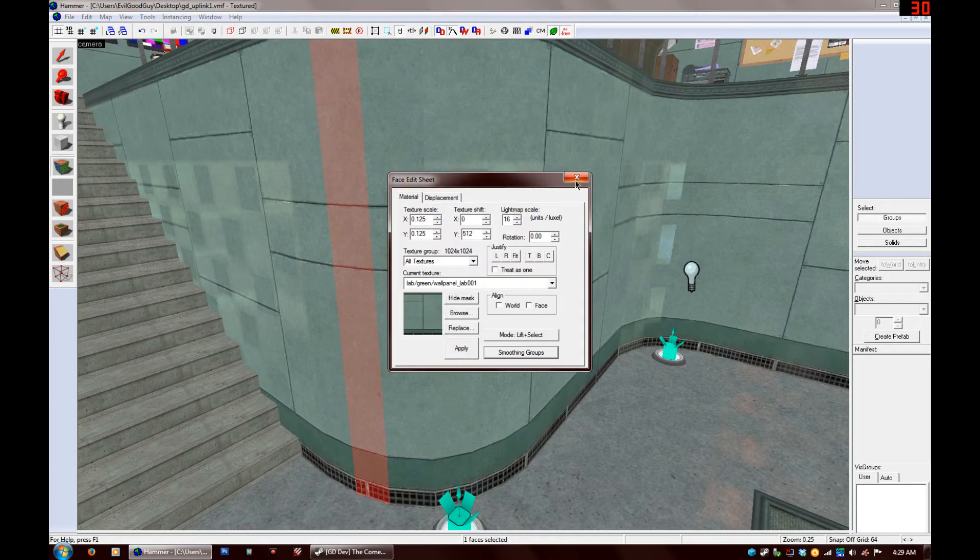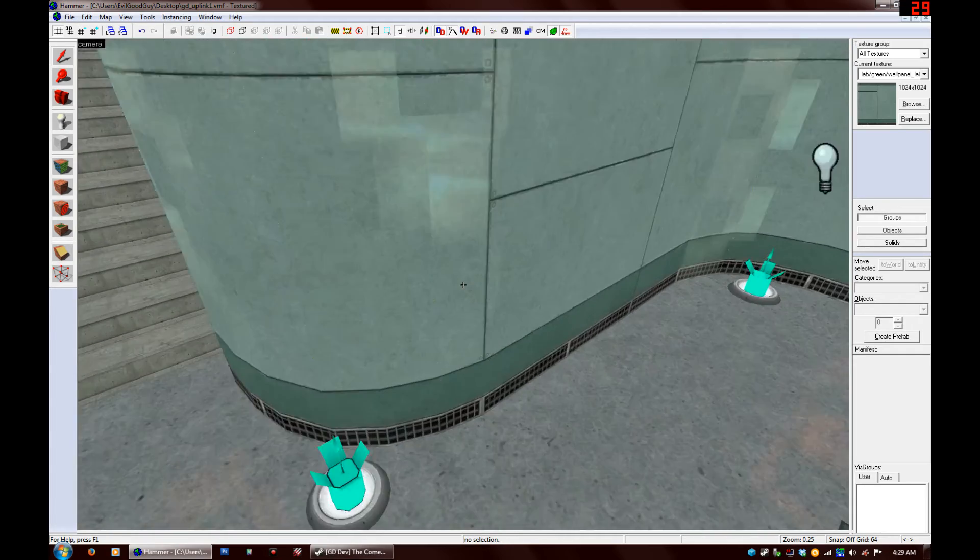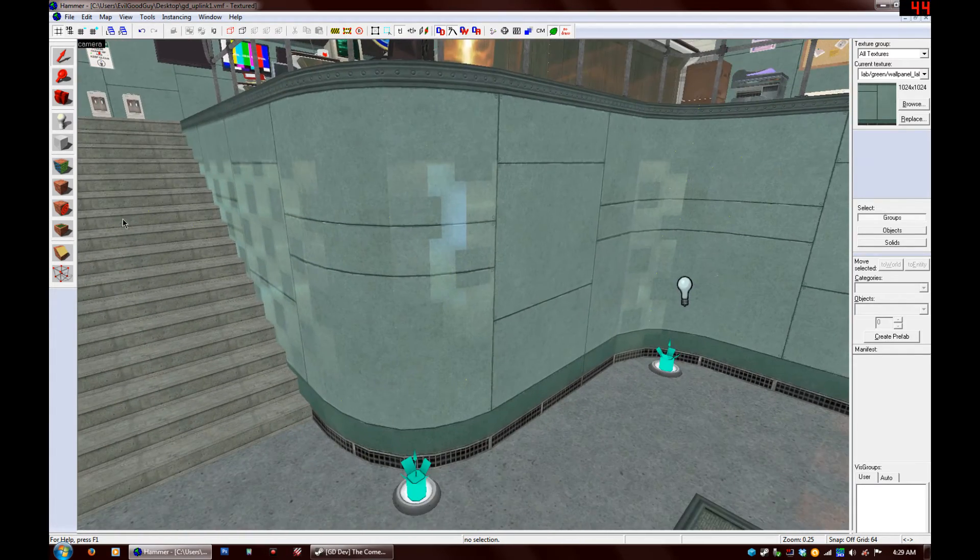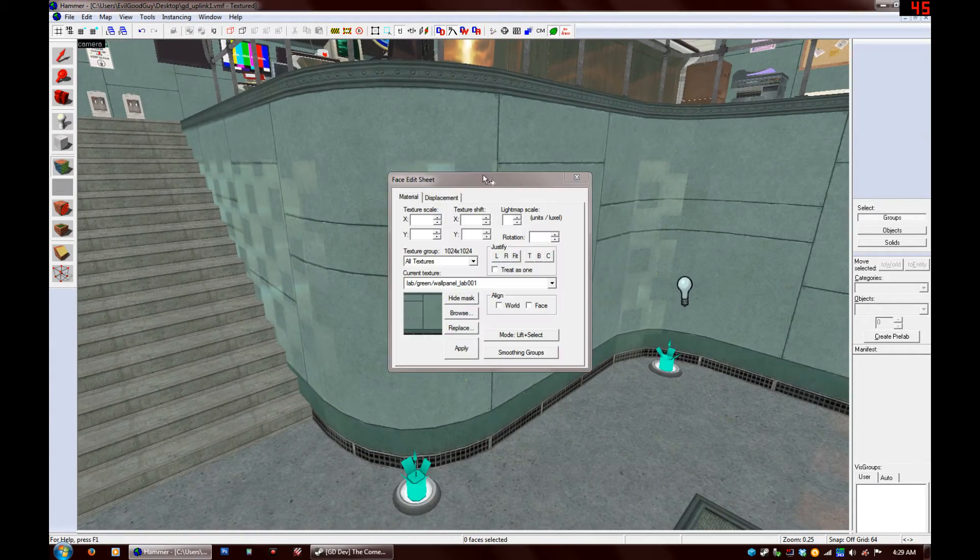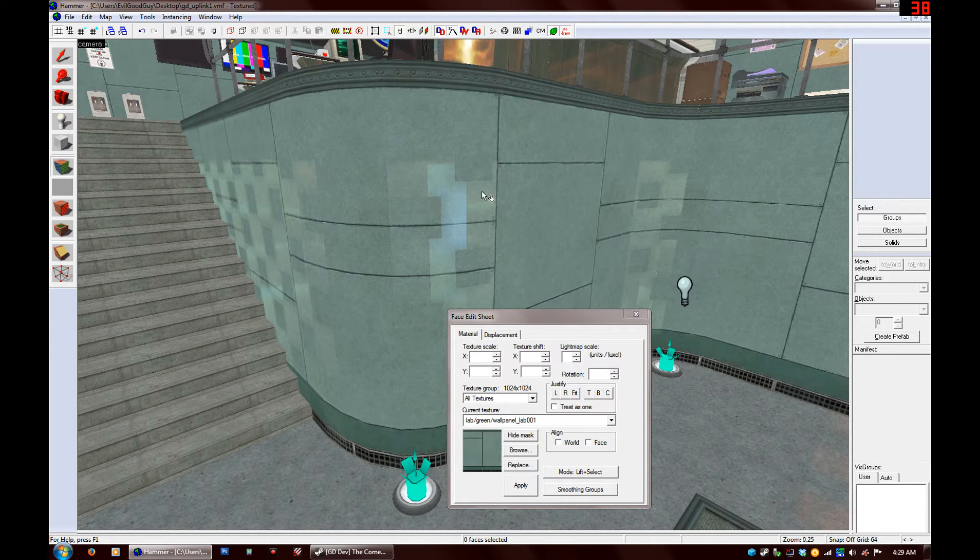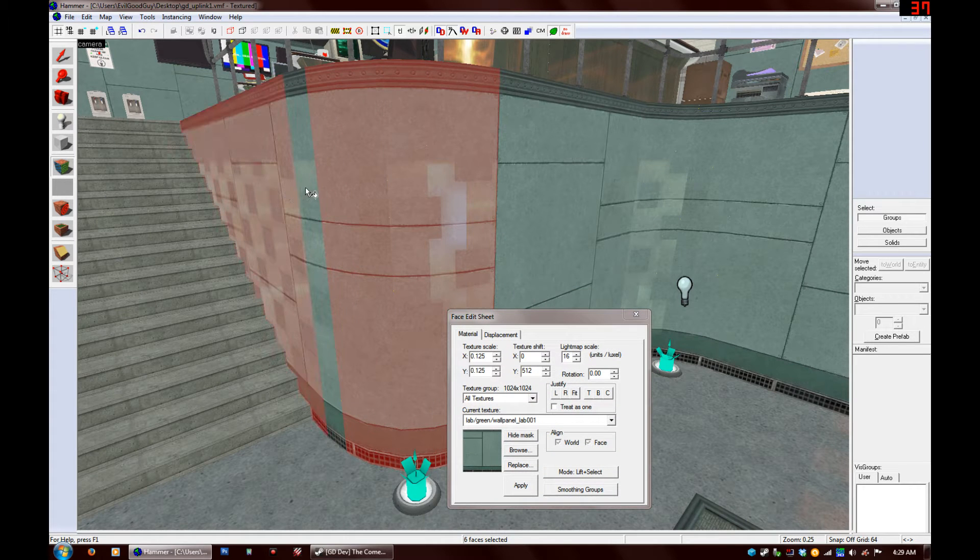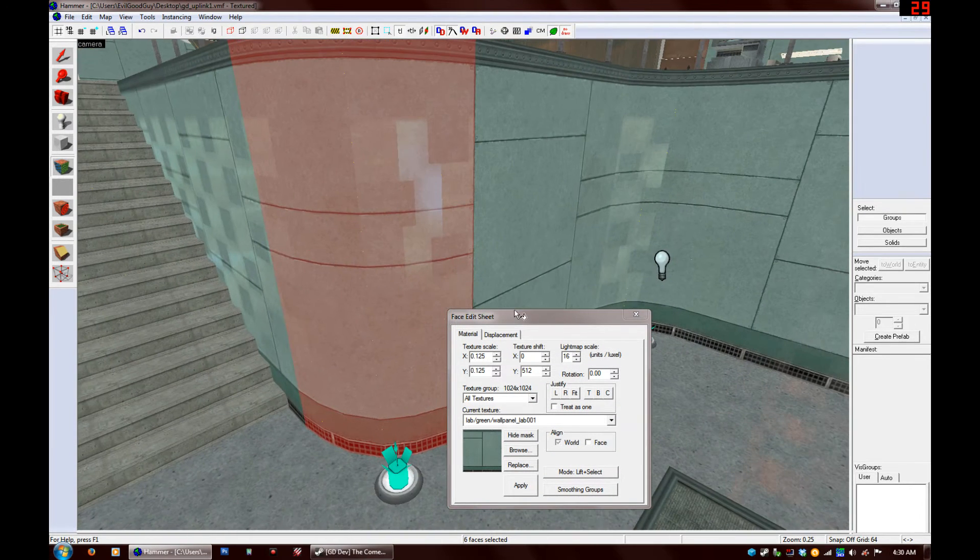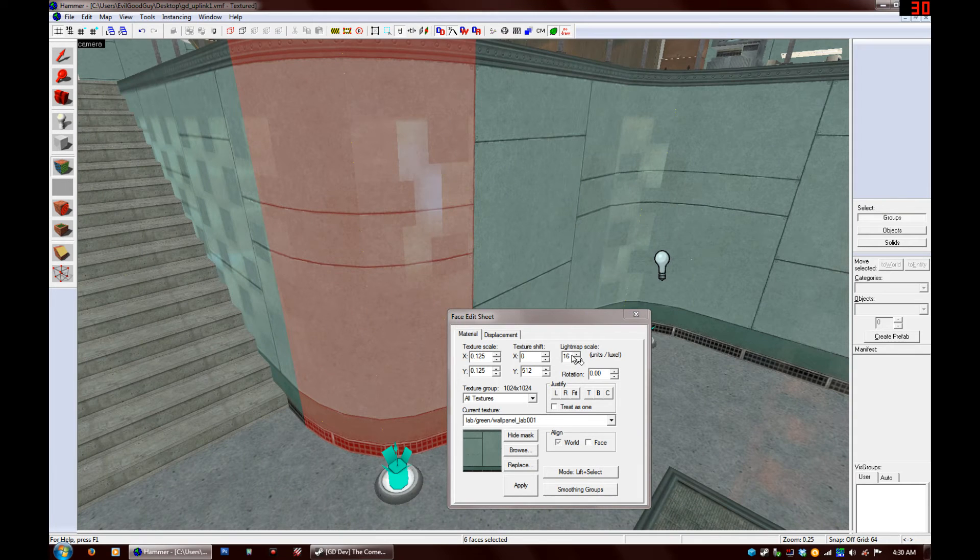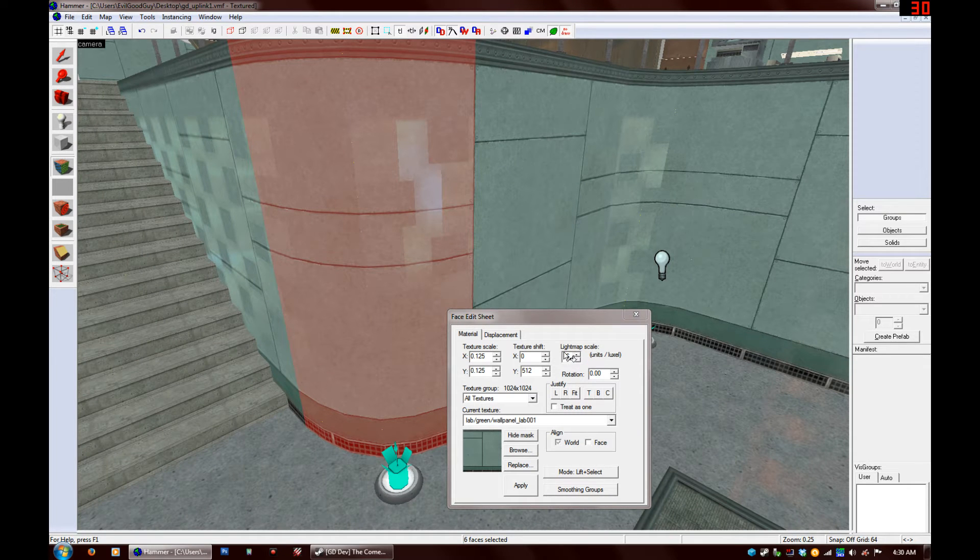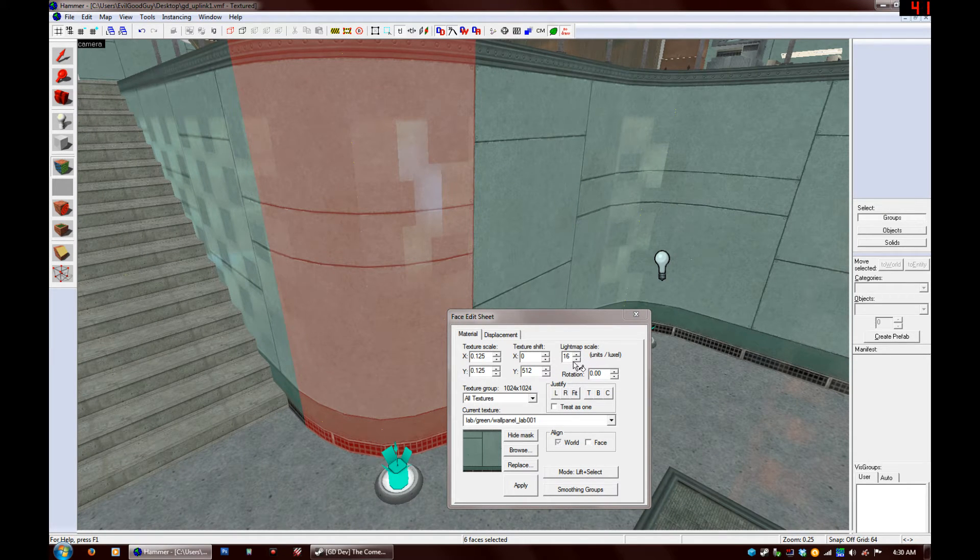One thing that I noticed that you can do immediately to make your smoothing groups look better is to select all these faces of the curve and turn your light map scale down. So the lower your light map scale, the better it's going to shade as one face.